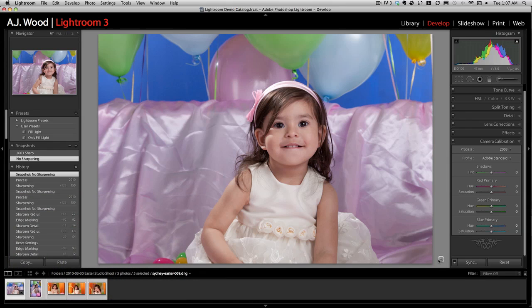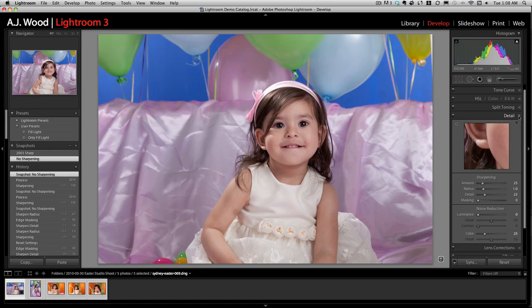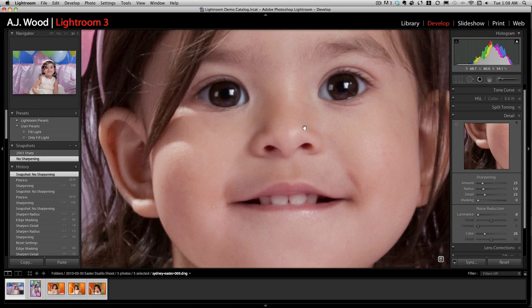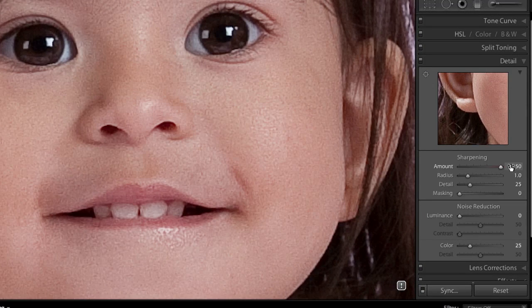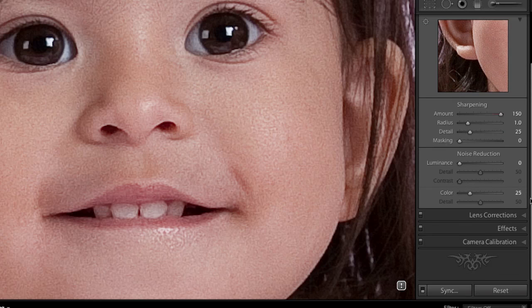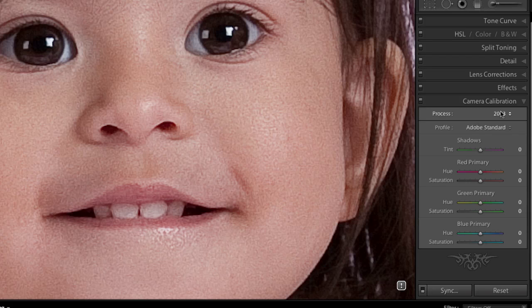If I take this image, I want to show you in the camera calibration panel — it is an old image with process version 2003 — and I'm going to switch to the detail panel to apply some sharpening. So that you can see the sharpening, I'll zoom in on the image and I'm going to exaggerate the sharpening by taking the amount to 150. Clearly this is very heavy handed, but let's assume that this is the sharpening that I want. I've now decided to update this image in my catalog, so I go and change the process version to 2010.